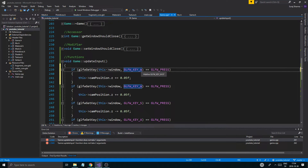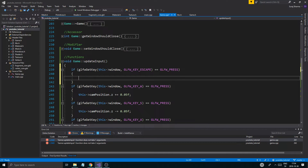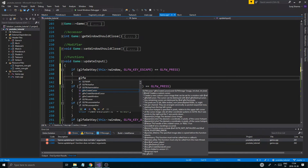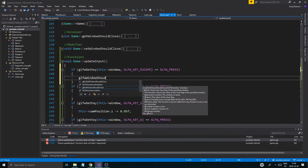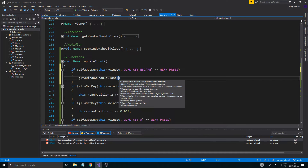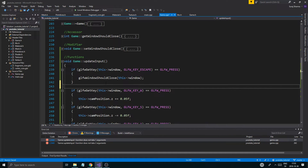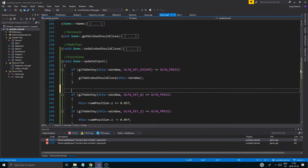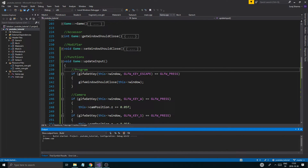I also need to add escape - using GLFW window should close on this window when escape is pressed. Then something like GLFWWindowShouldClose set to true. Let's see if we get any errors now.